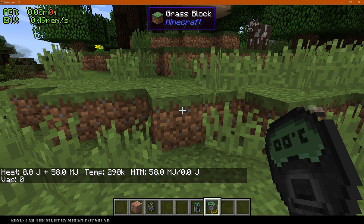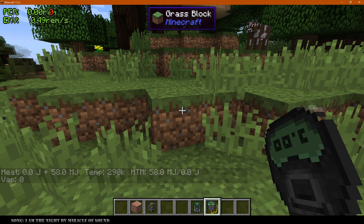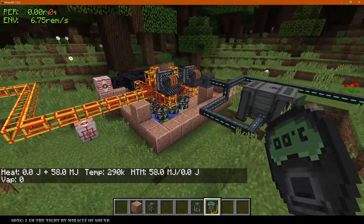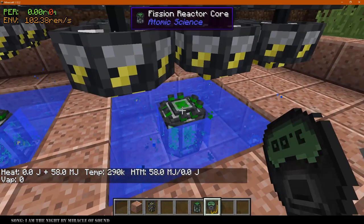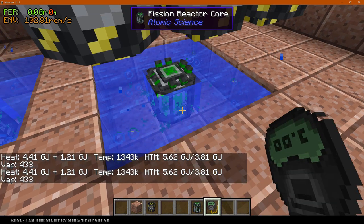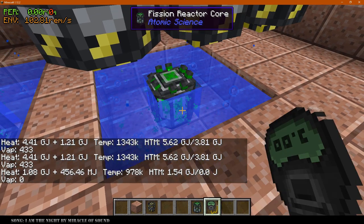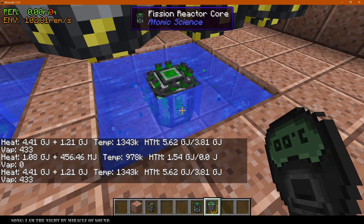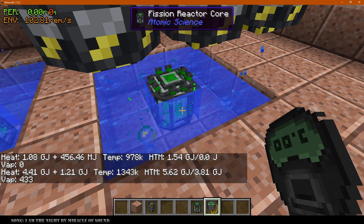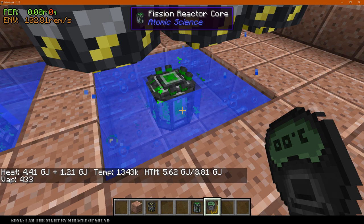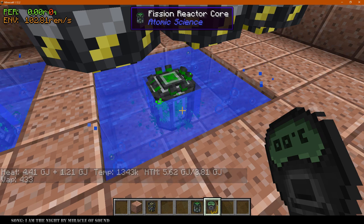The first value is the current heat you have, with both the first two numbers added together, over how much heat is needed to melt the block. If you shift right-click you'll get the face of the block, and if you right-click you'll get the block being clicked. For example, shift right-clicking a water block will tell you: you've got 5.6 gigajoules out of the 3.82 gigajoules needed to start causing that block to hit the next stage of matter.